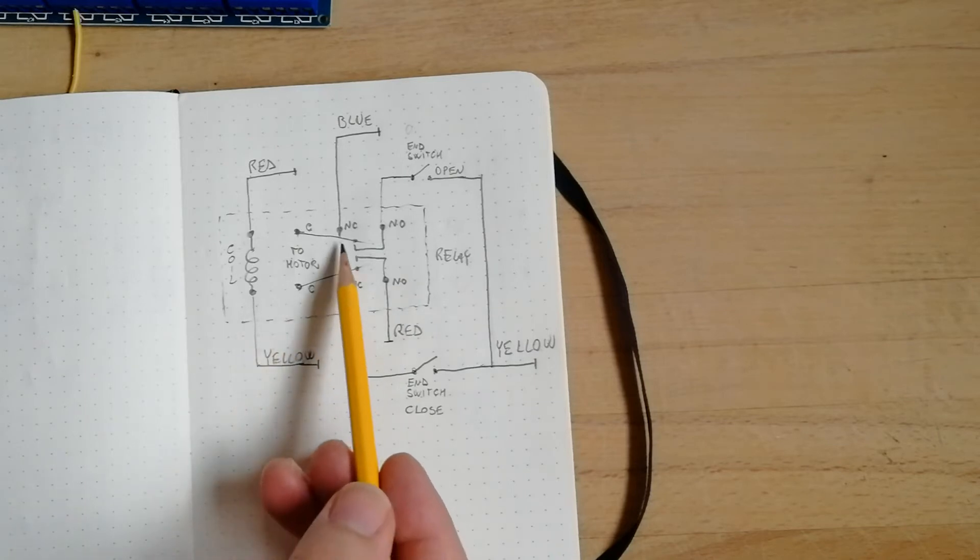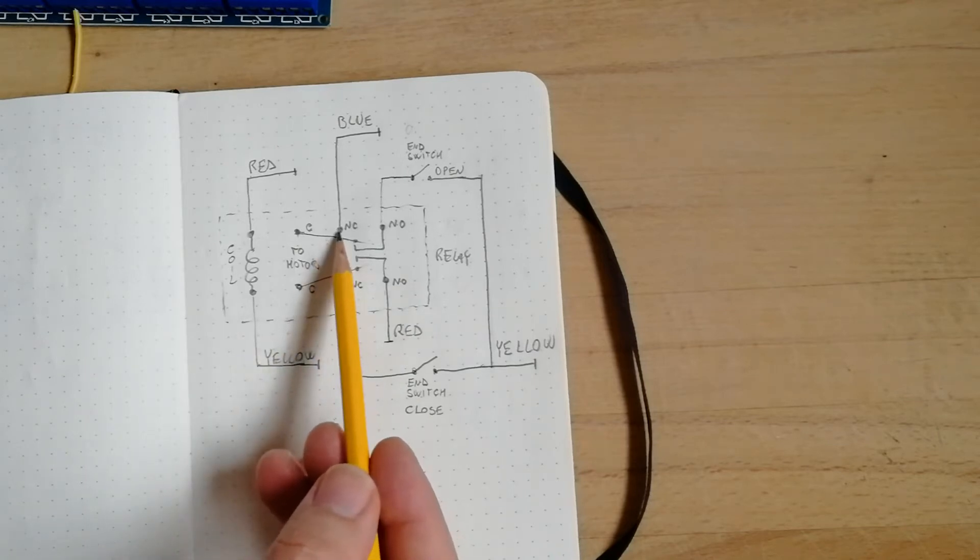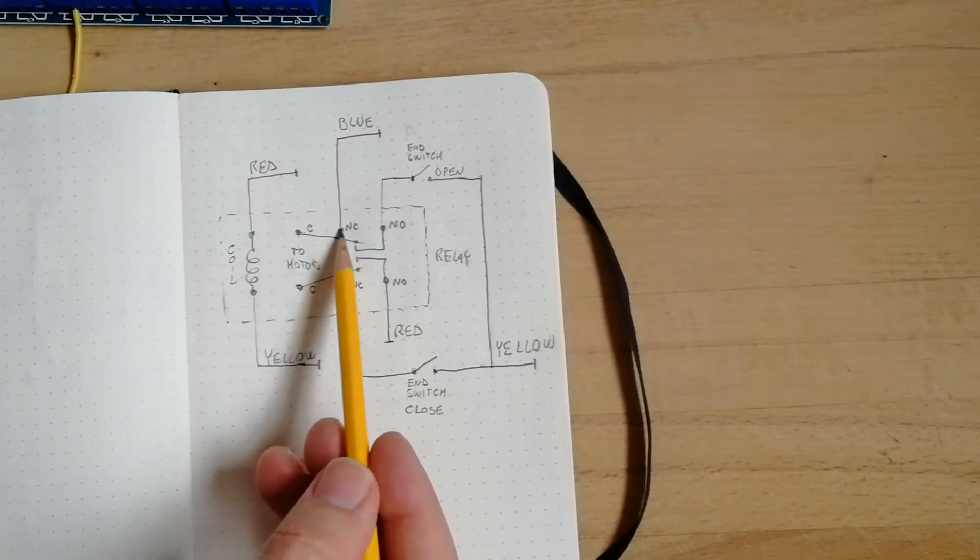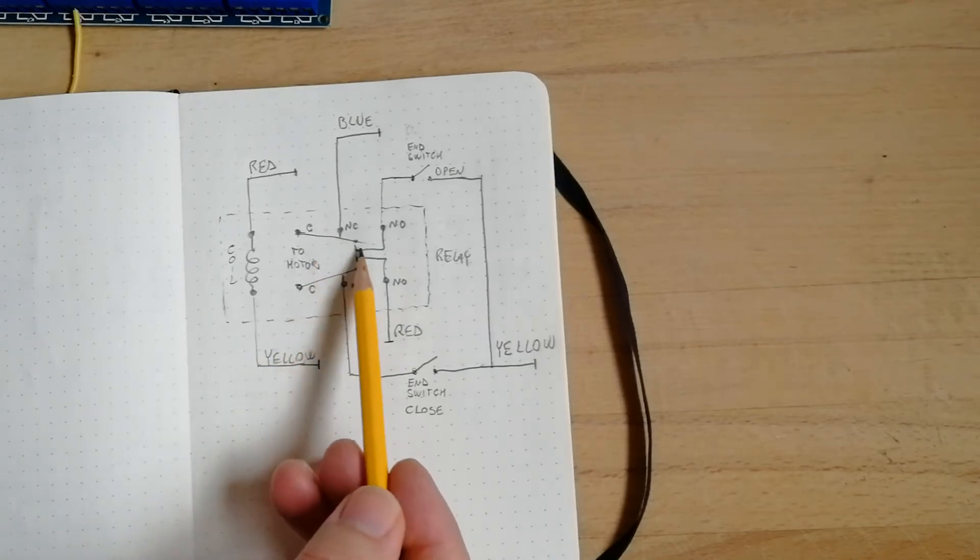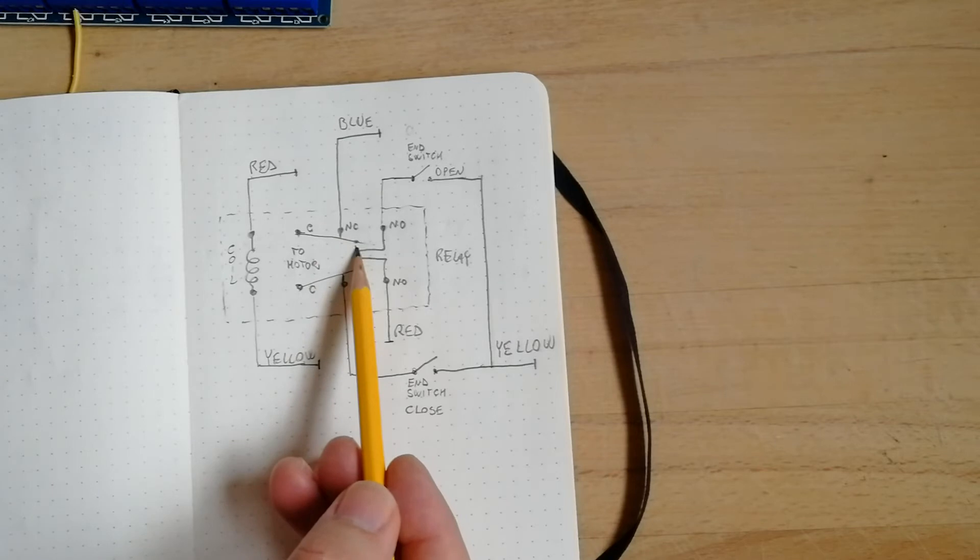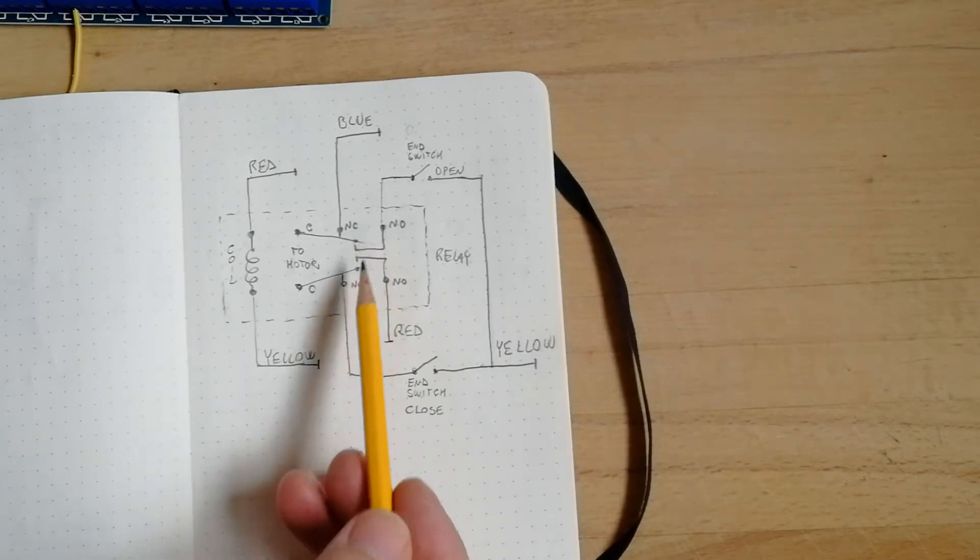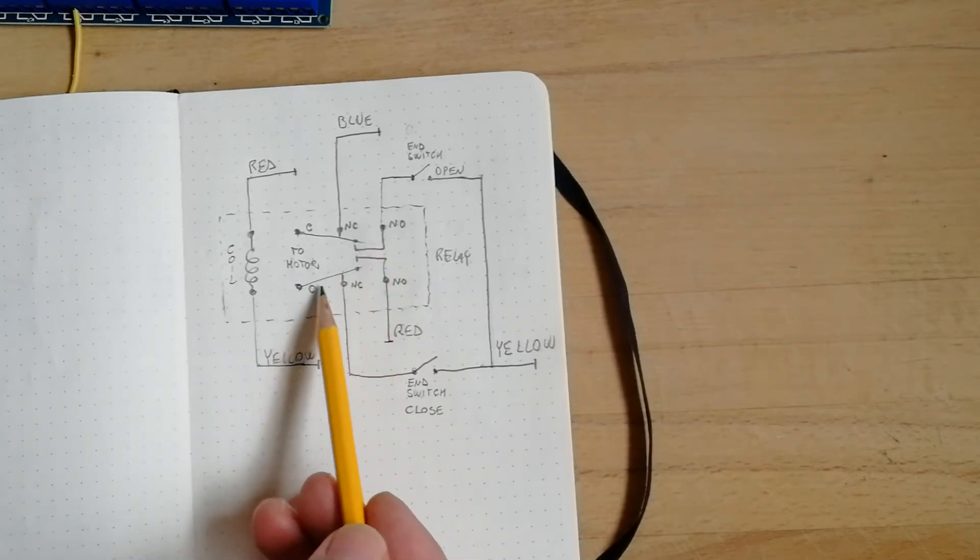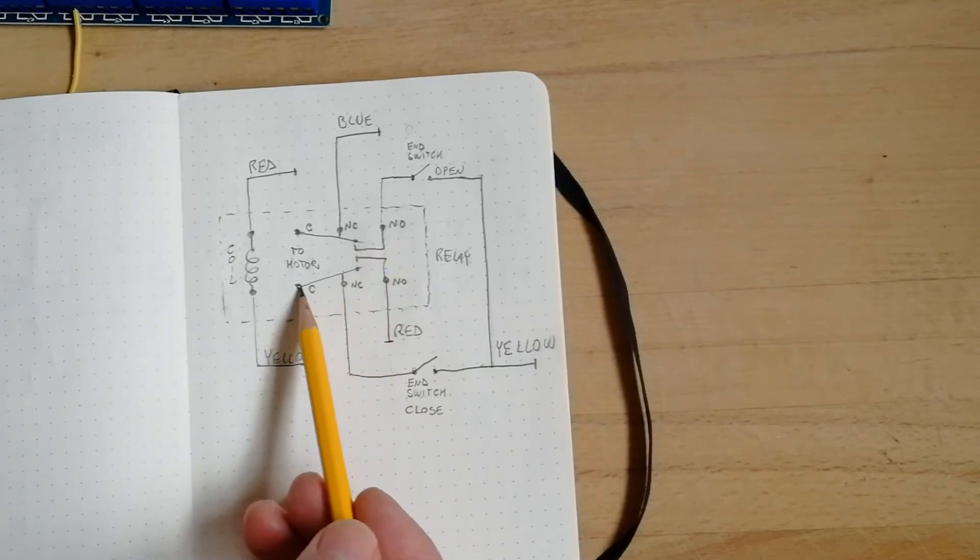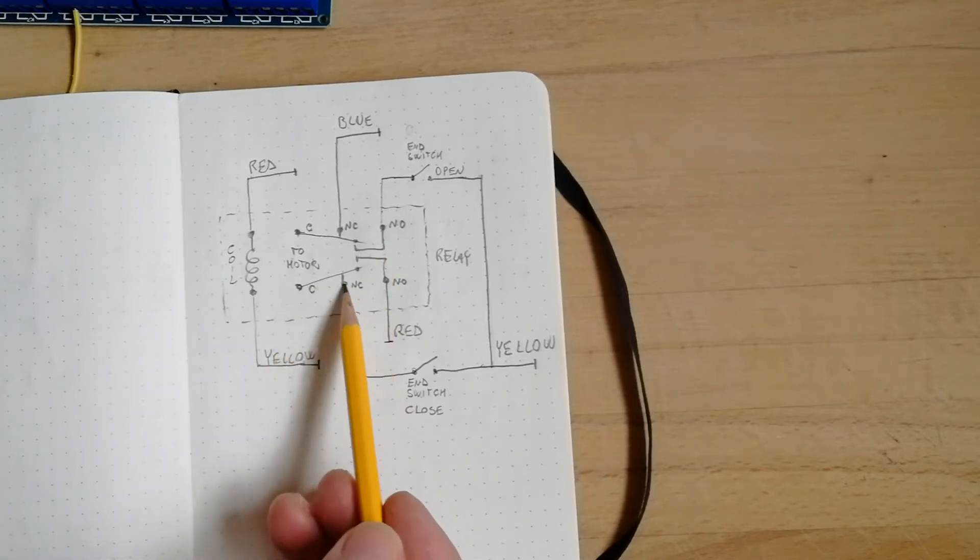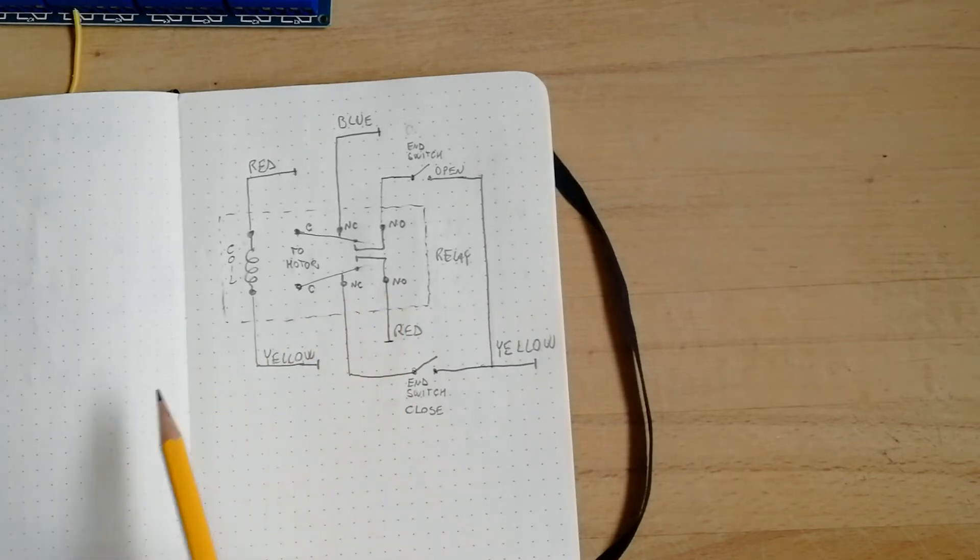And then, this switch is normally closed here, and normally open with this one, with the other contact, and the same for this one. This is the common, normally closed, normally open.